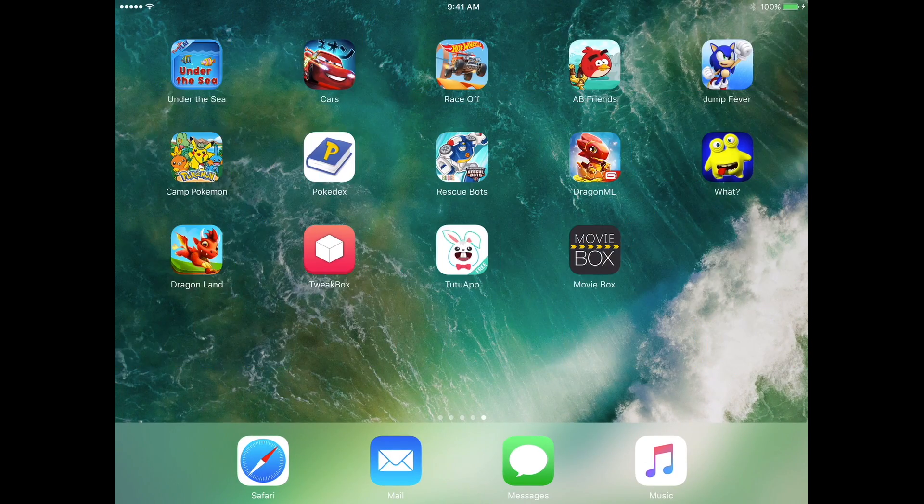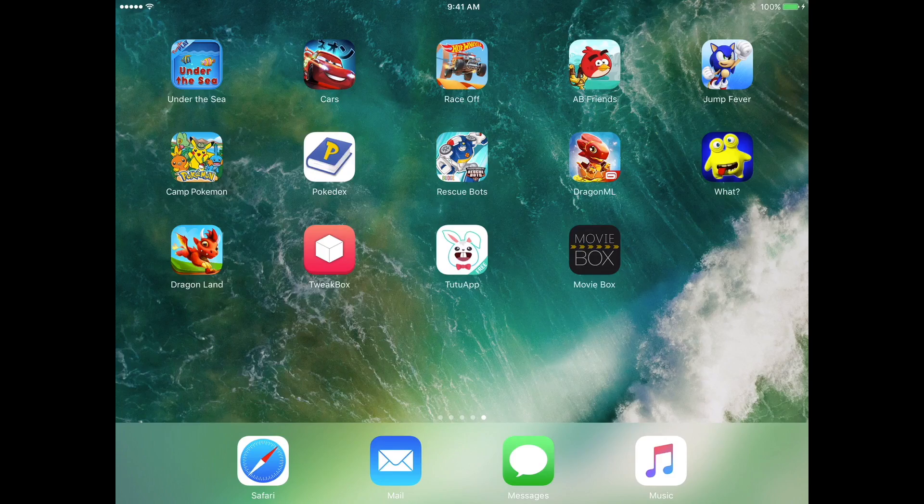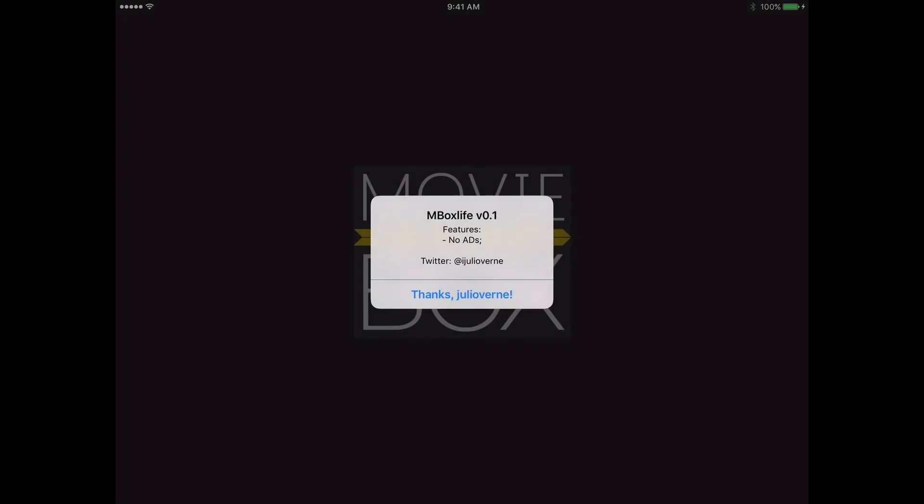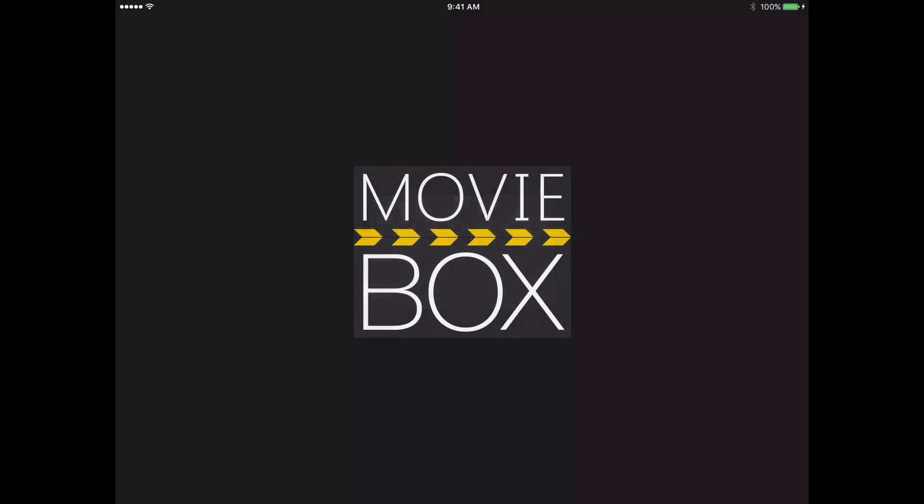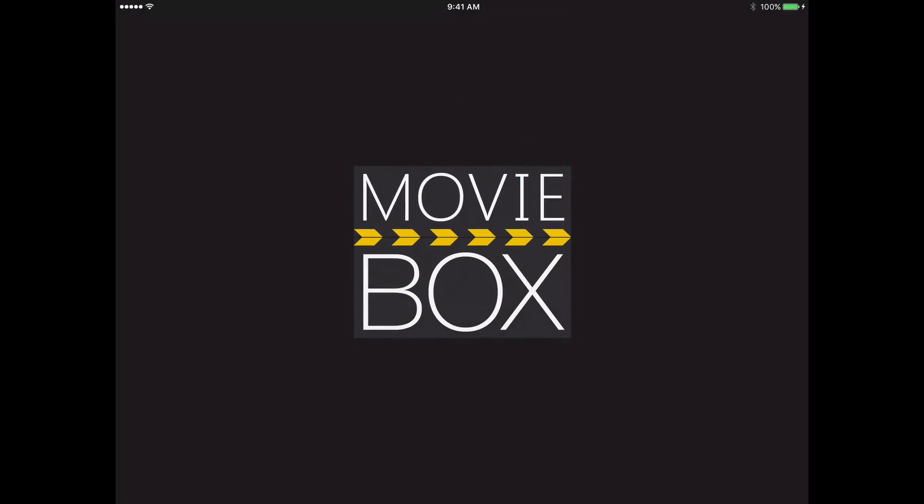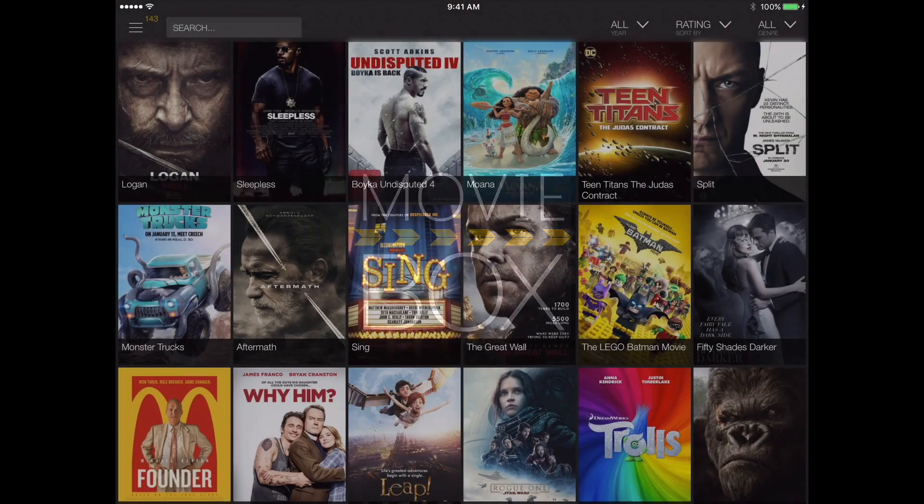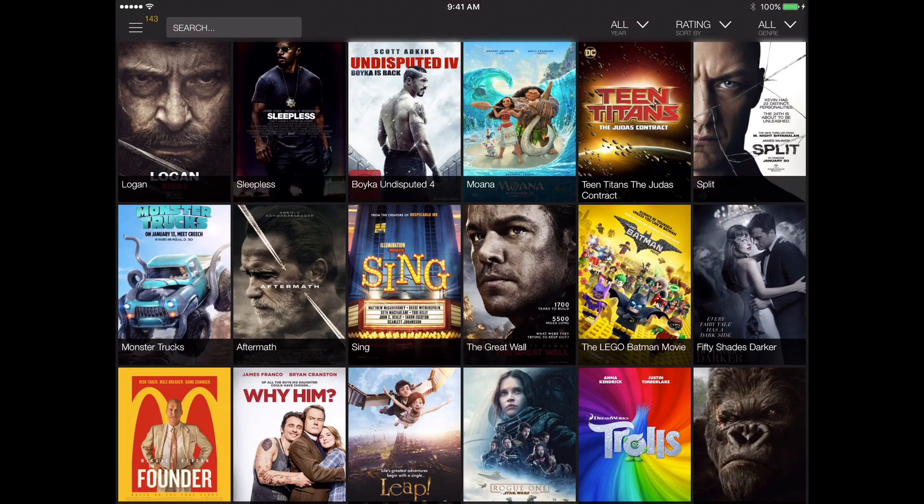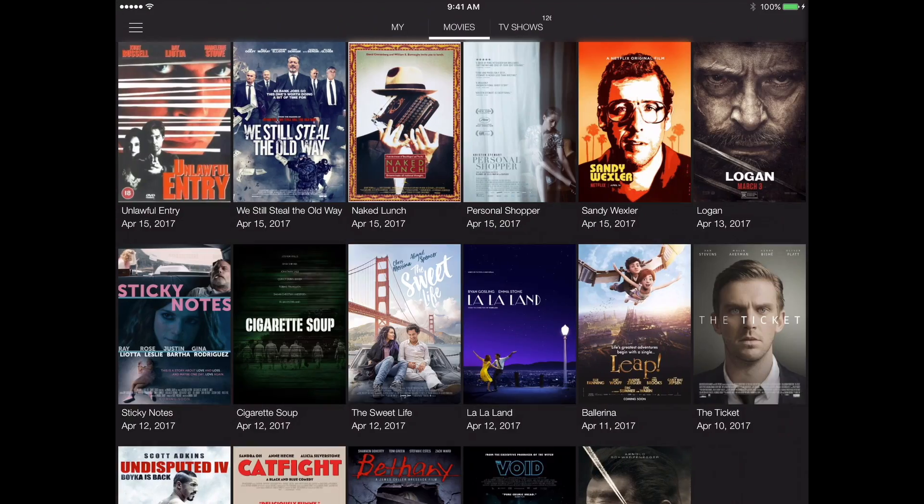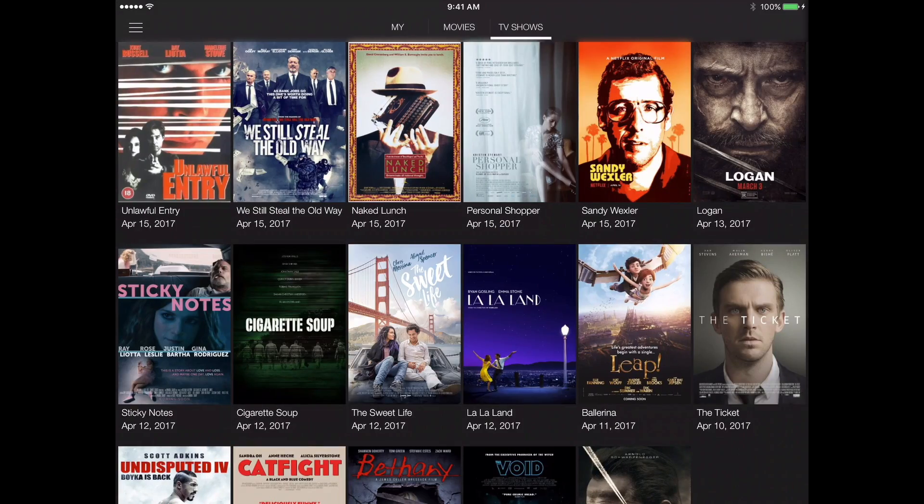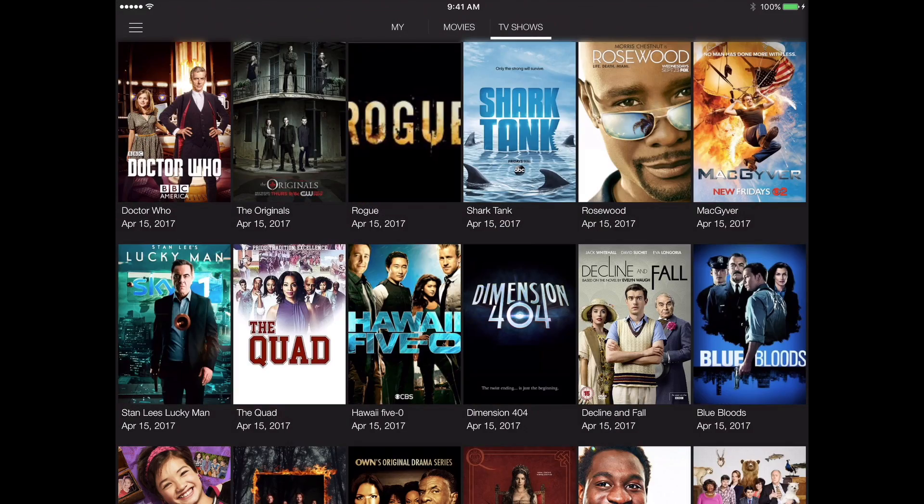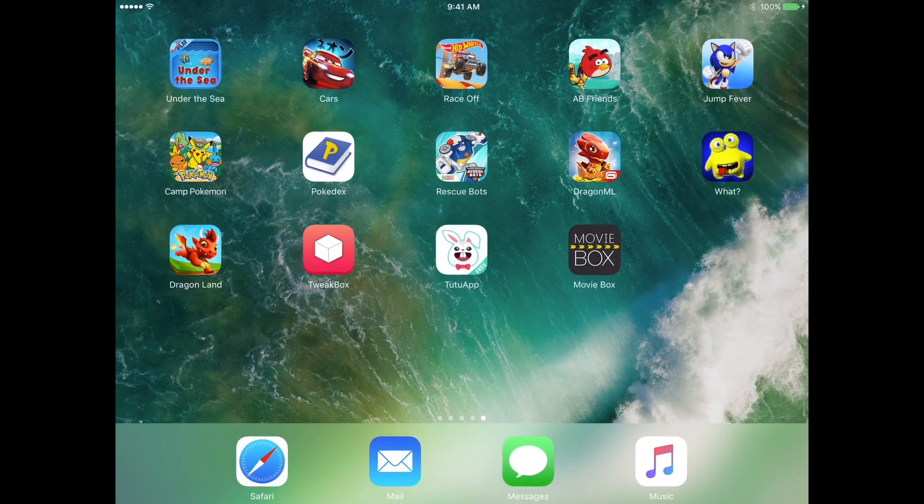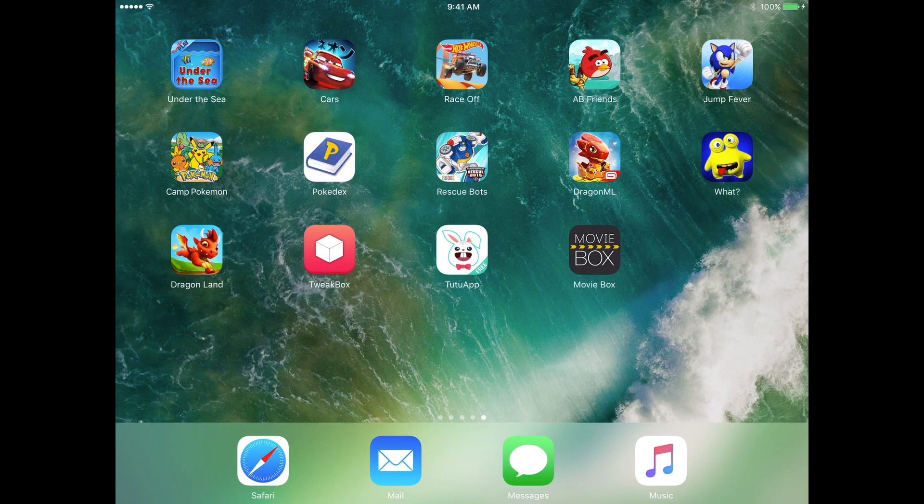You want to trust these apps in the profile and device management, and now when you go back, there you go, and you can get your TV shows and movies and all of that.